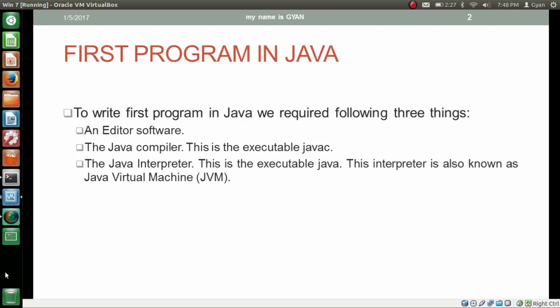To write a first program in Java we require the following three things. First one is an editor software. Second one is the Java compiler — this is the executable javac. Third one is the Java interpreter — this is the executable java, also known as Java Virtual Machine or JVM.